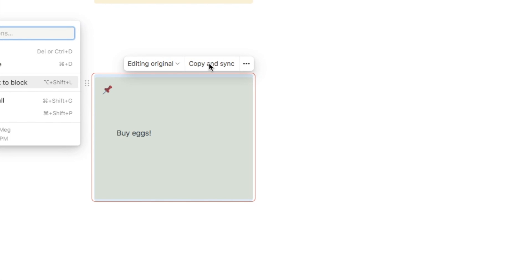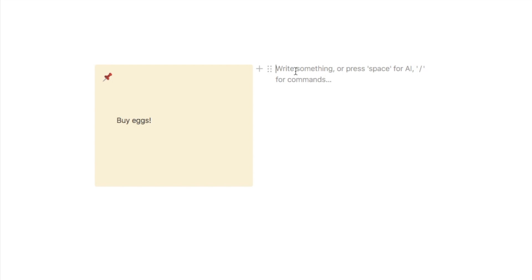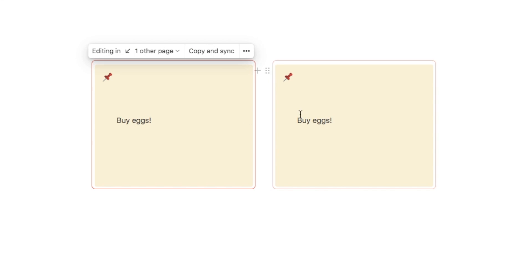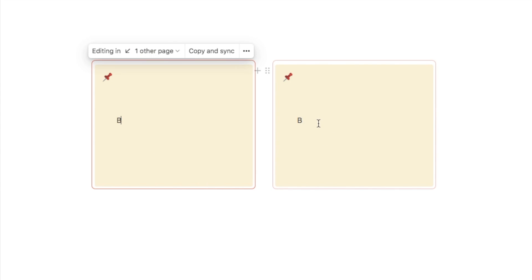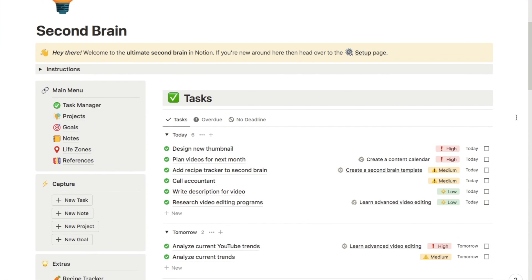Click copy and sync to paste the synced block on any page in your Notion workspace. When you update the content in one instance, it updates in every other instance automatically. This is really handy for jotting down notes throughout the day — you won't lose them no matter which page you're on.